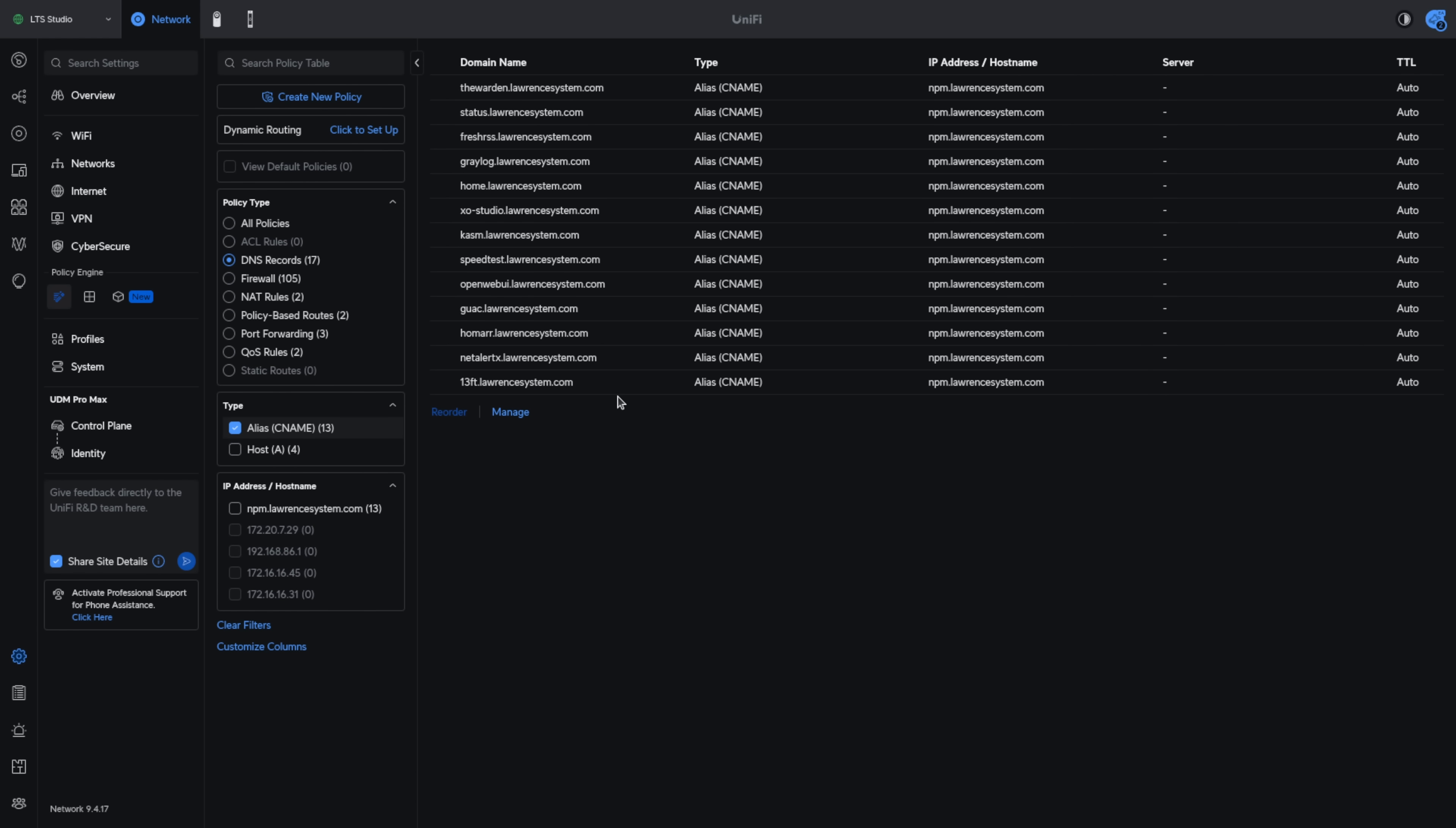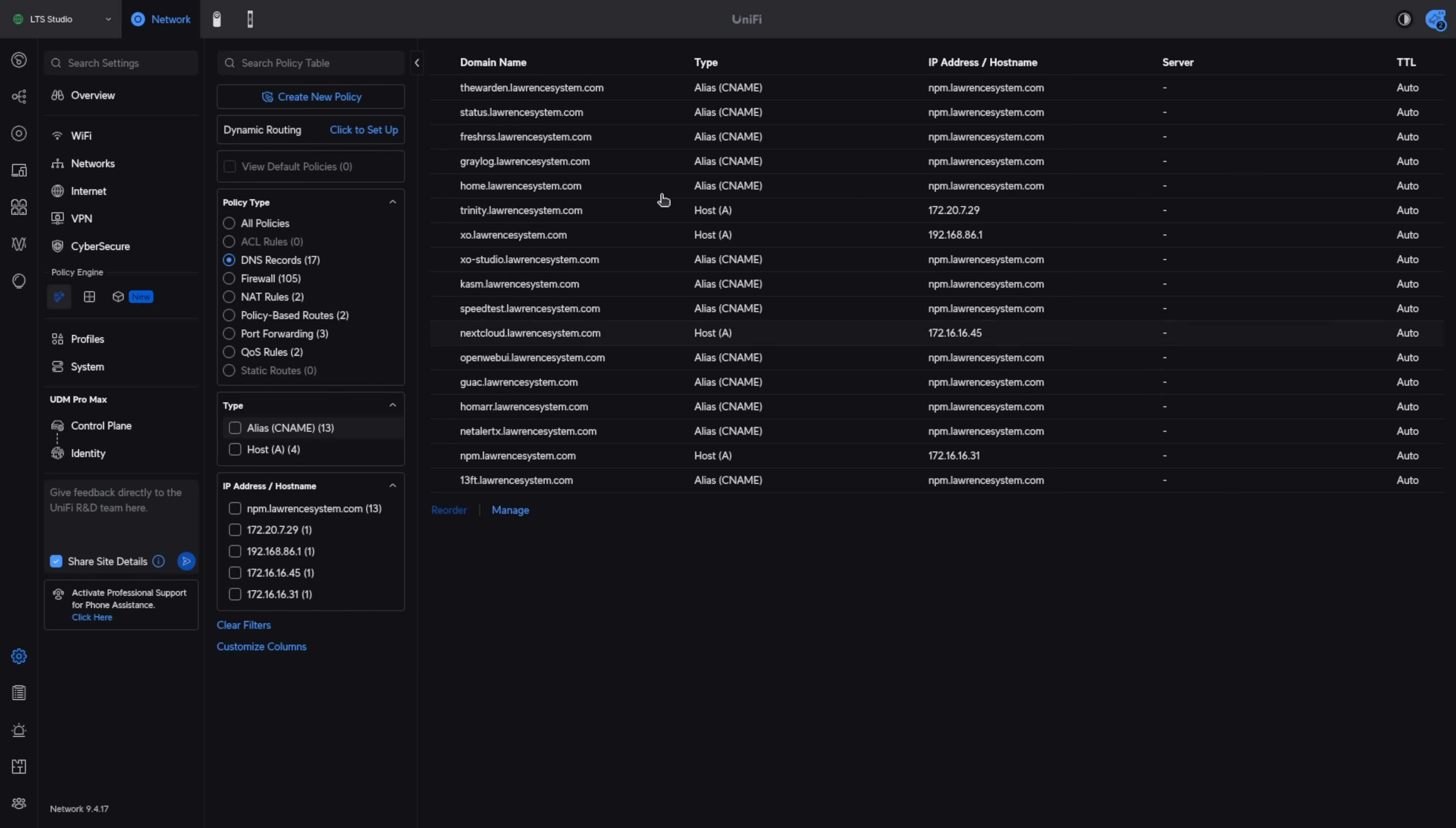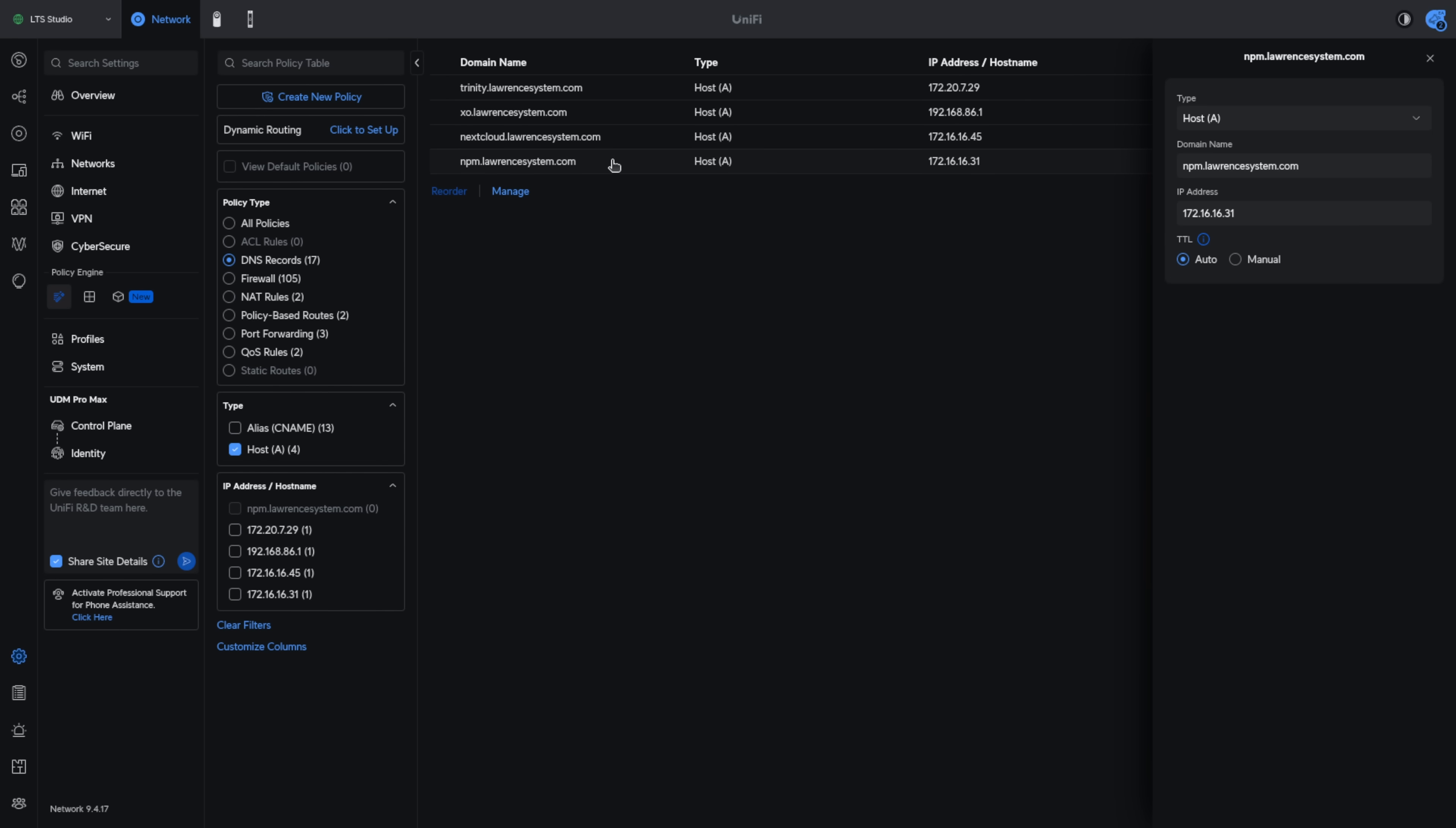What this allows me to do is if I decide to move my Nginx Proxy Manager to another location, as in another IP address, all I would have to do is update my Nginx Proxy Manager host record to the new IP address and I don't have to update the 13 other services that point at this particular domain name.